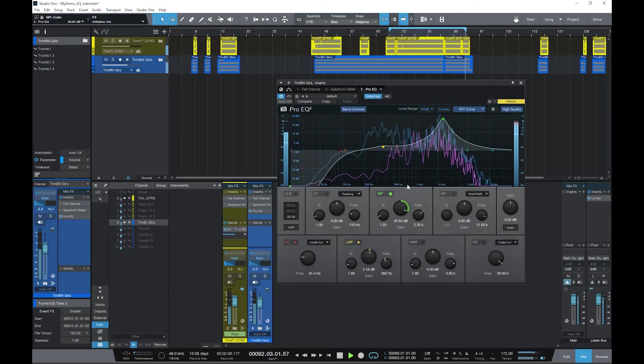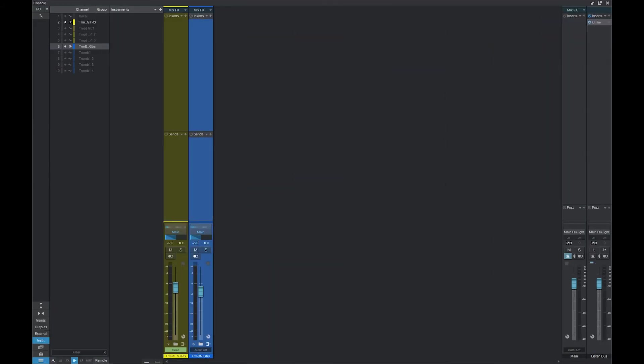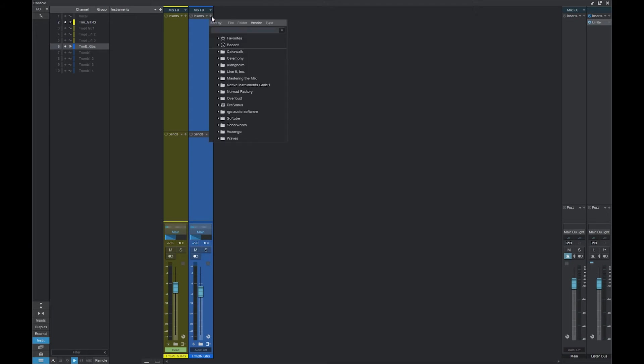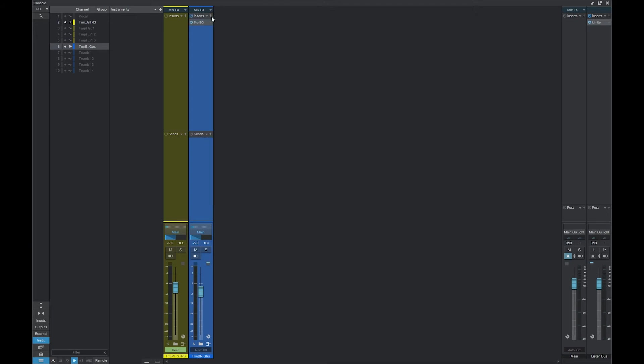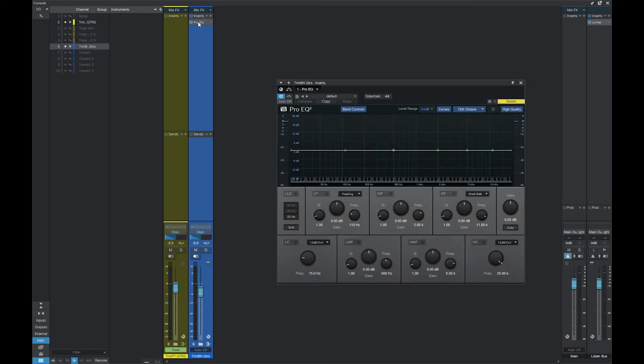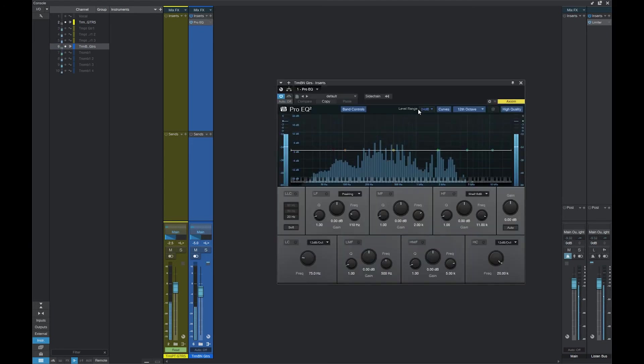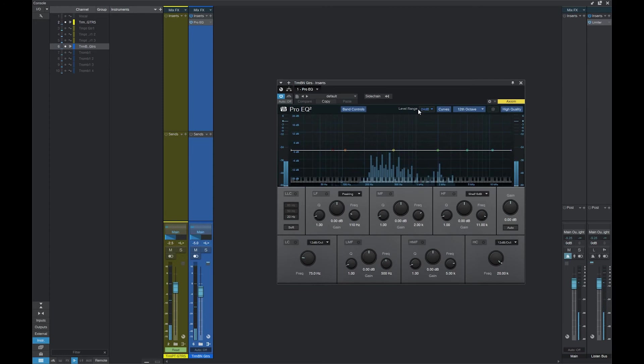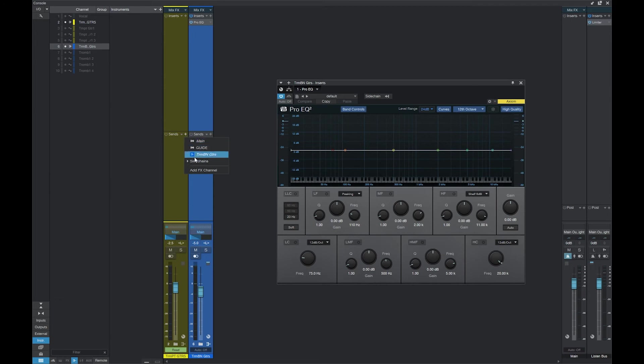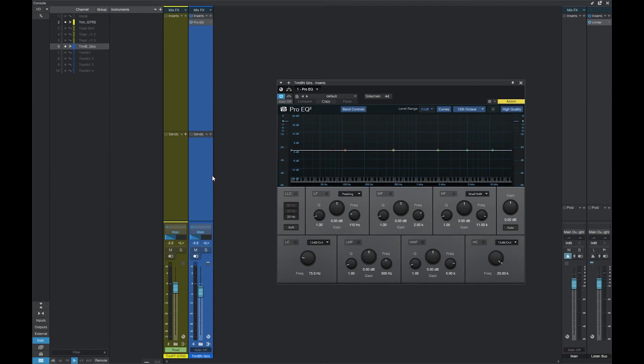Let me show you how to set this up. Now, to side-chain an EQ, starting from scratch, first of all, let's add the EQ. So we'll add the Pro EQ in here. Okay, there it is. Play a little audio. Okay, that's these trombone guitars going through there. And now to side-chain it, we'll just go down here to send, so my trumpet guitars, side-chains, and choose the trombone guitars, Pro EQ. And that's it.